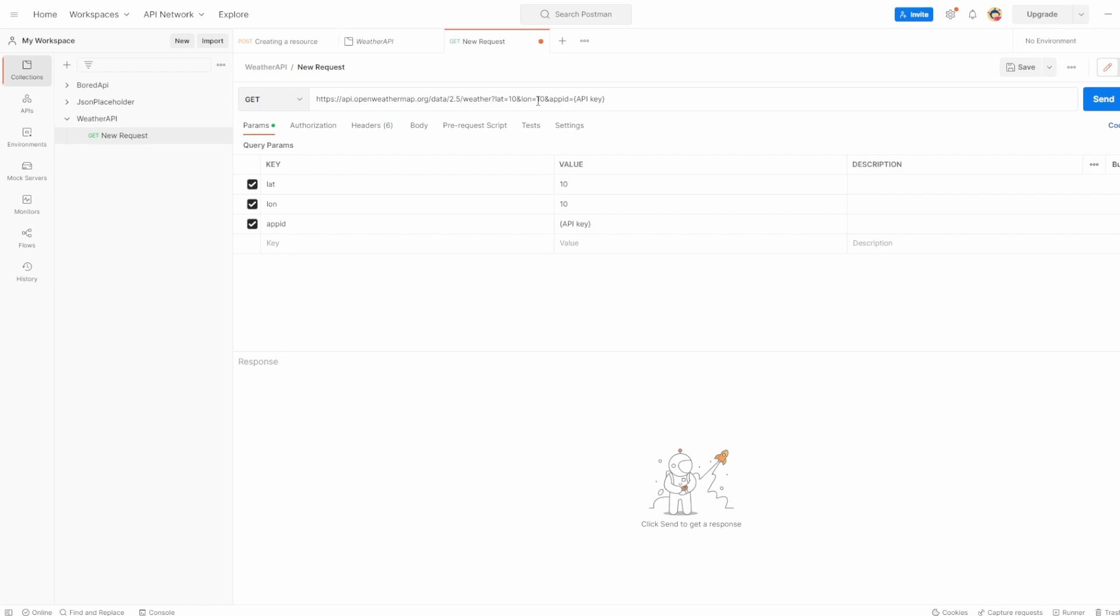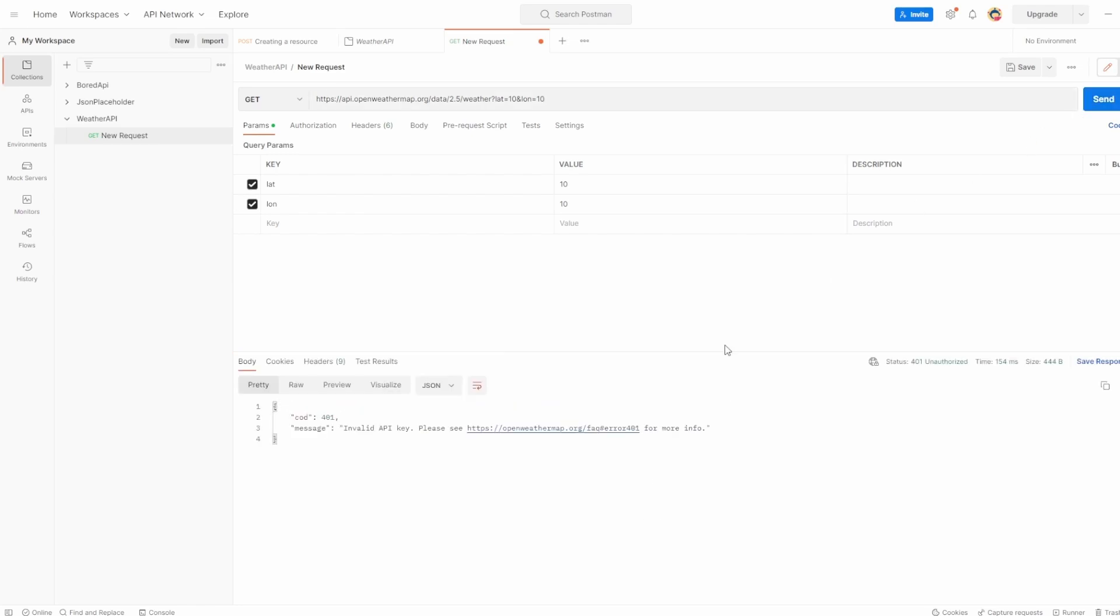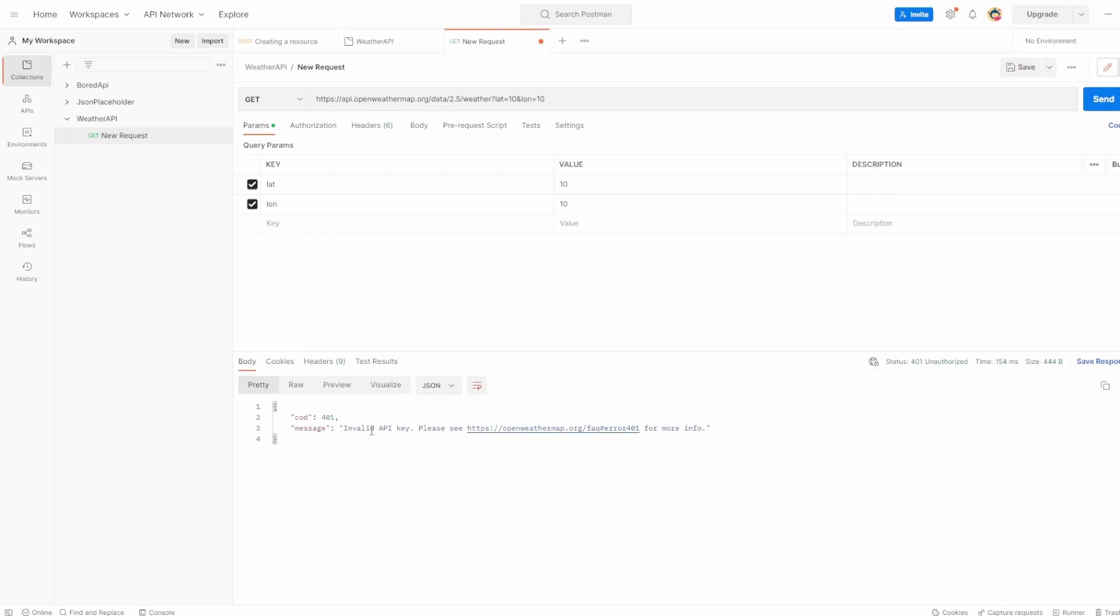For now, let's leave that app ID or API key empty. So let's just say latitude and longitude to 10, 10. Hit send on this, and what you can see here is 401. The status is 401 unauthorized. So it's basically telling us that we don't have an API key, or it's invalid. And that's exactly what we're expecting, because it's saying pass us an API key, which we haven't.